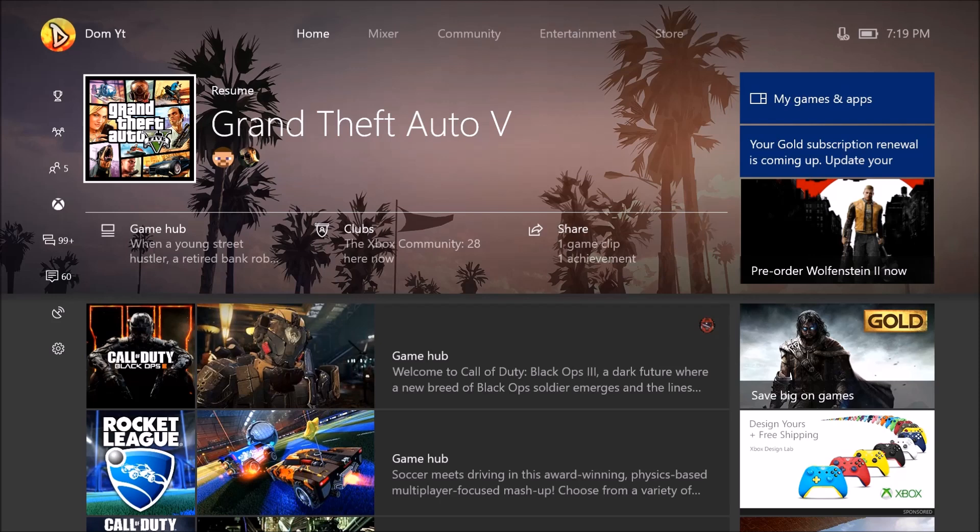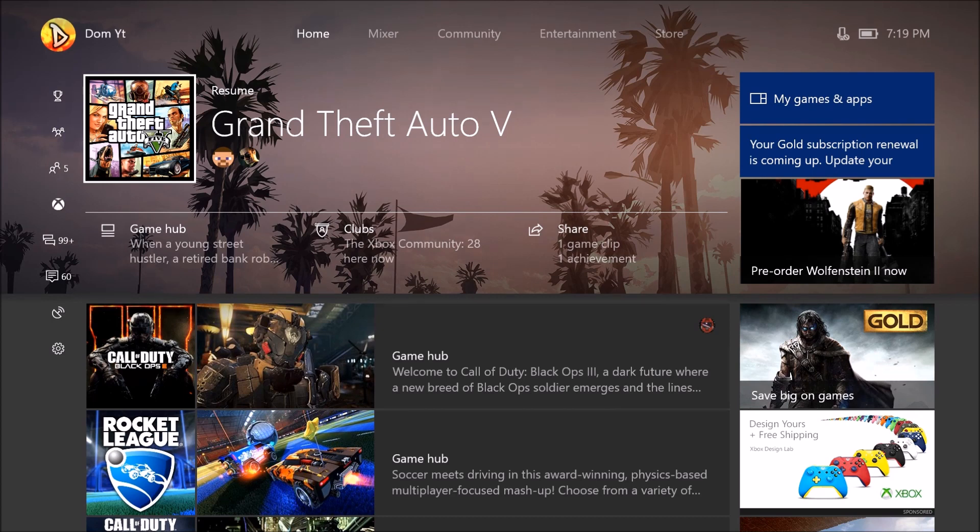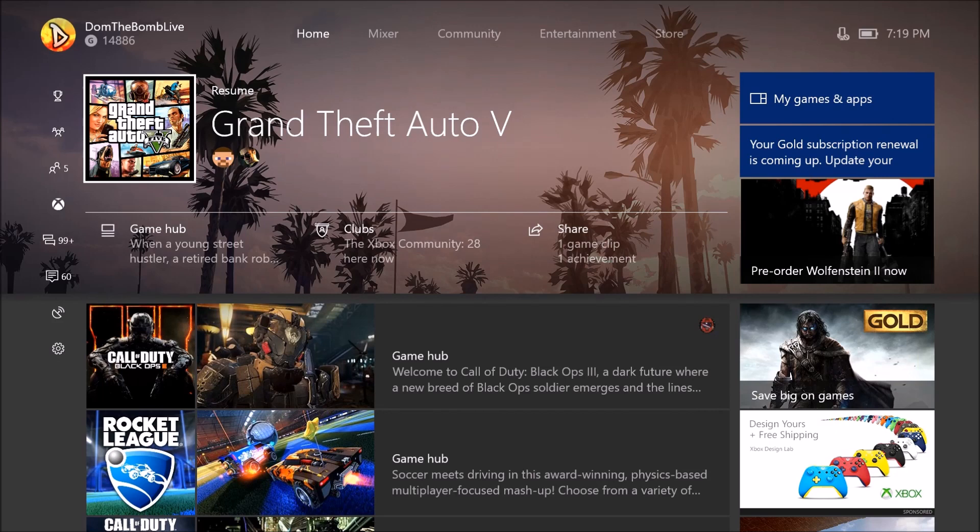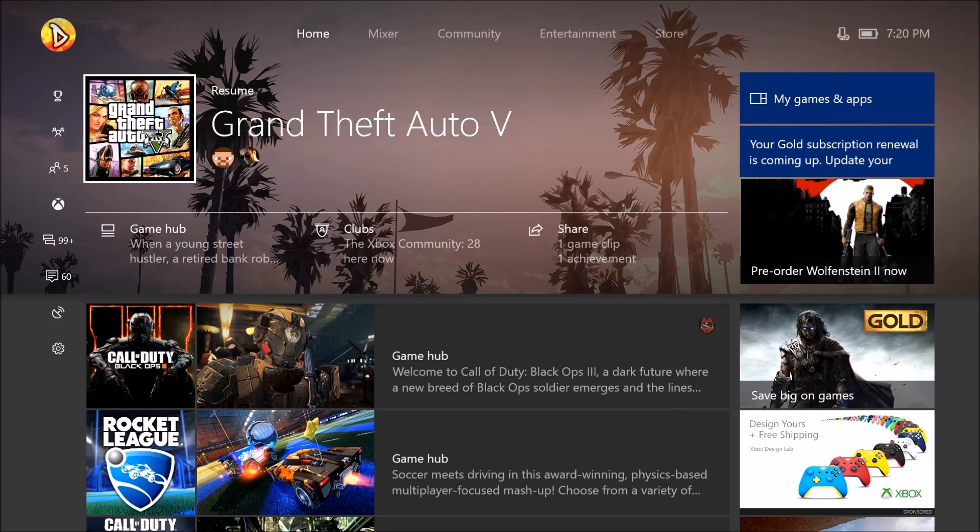So how do you set up a co-stream? Co-streaming is not the hardest thing to do. Basically you're going to need to send an invite to your friends. Now you cannot send the invite from the console, you're going to have to send it from the website which I'll show you here in a minute.